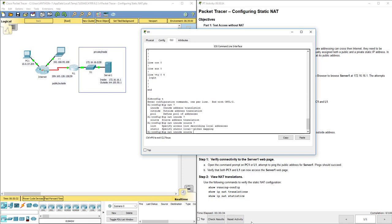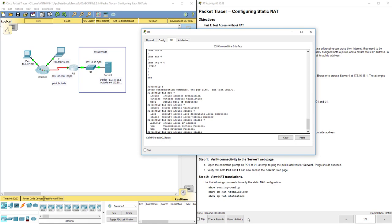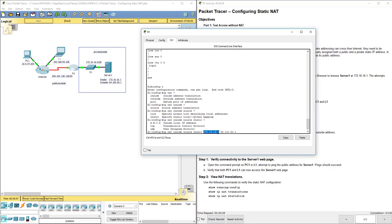That's our only option. And then static because we're going to do a static address mapping. Now the next one we want to look at is the inside local IP address. The inside or private address is going to be 172.16.16.1. The next one we're going to put in there is our outside address.